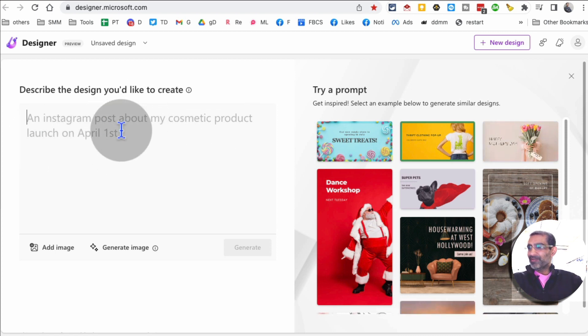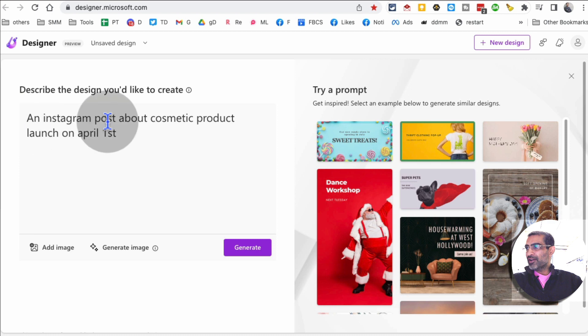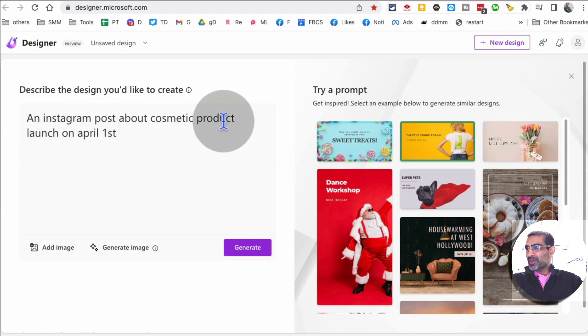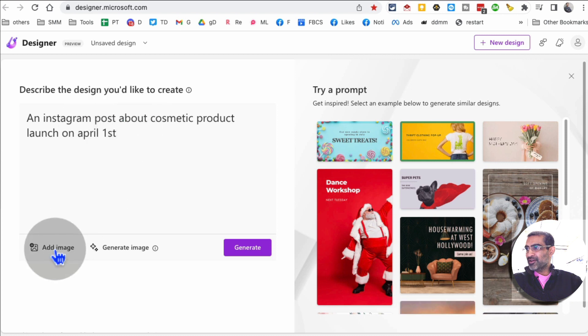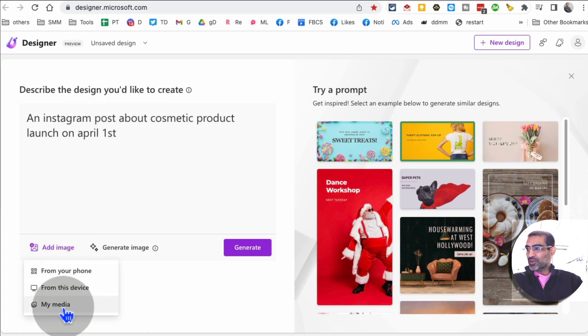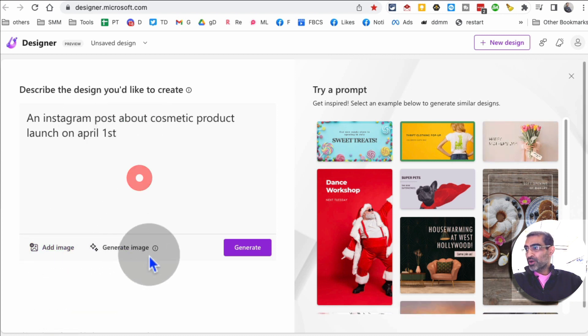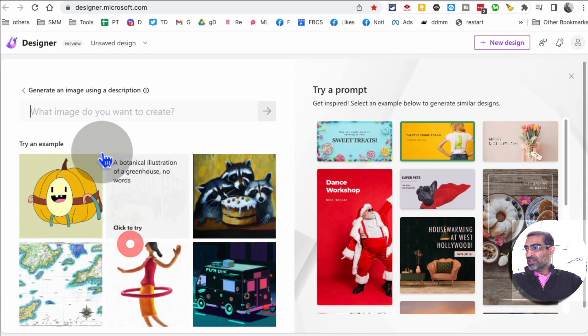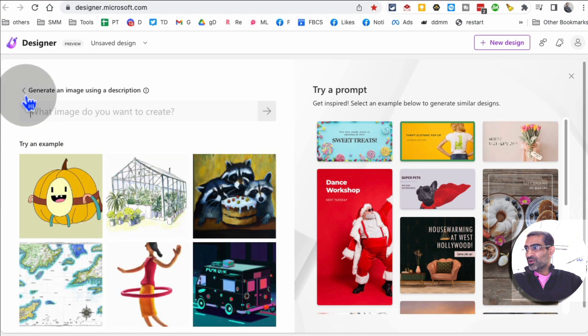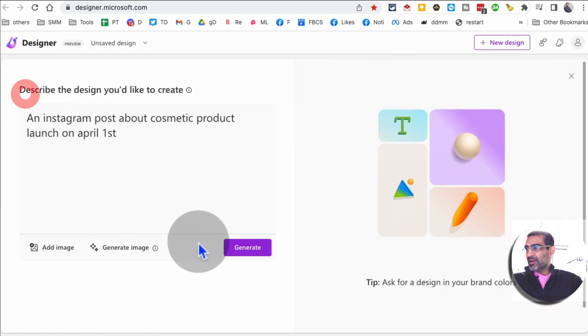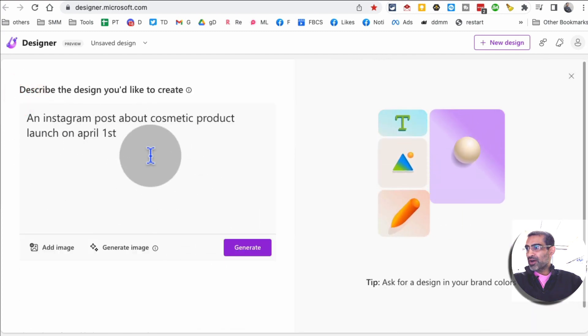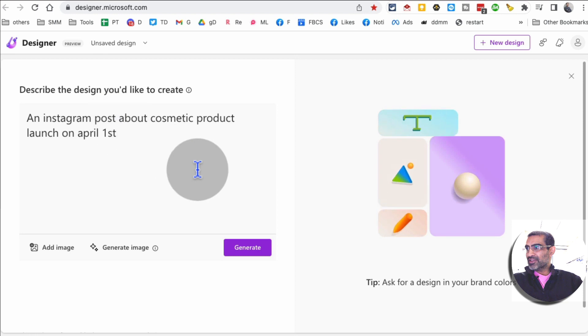Let's say I want to create an Instagram post about cosmetic product launch on April 1st. I'll put that text here. If you have product images you can add those as well. You can also generate some images and use those in your design. For now I'm just gonna see what this tool does.